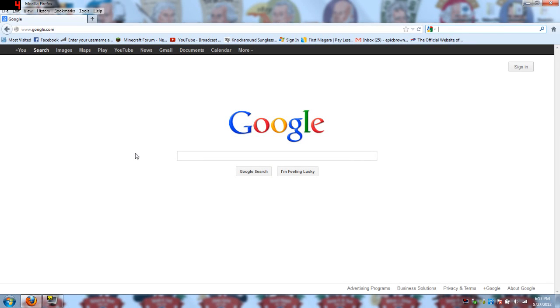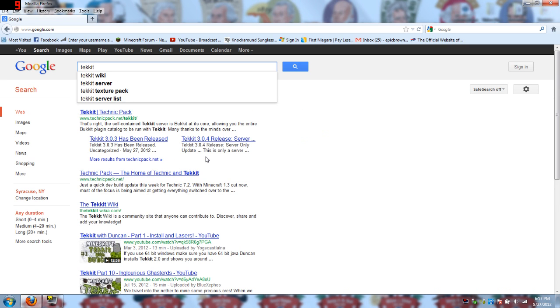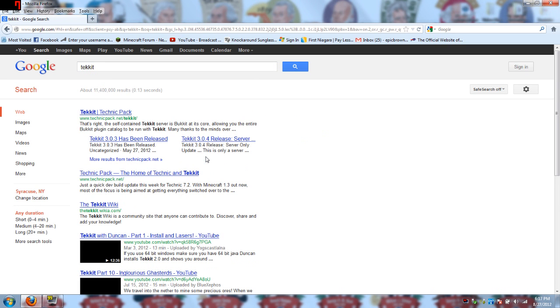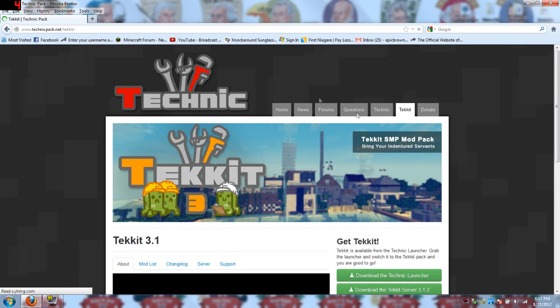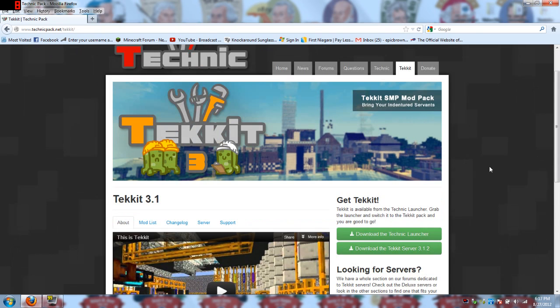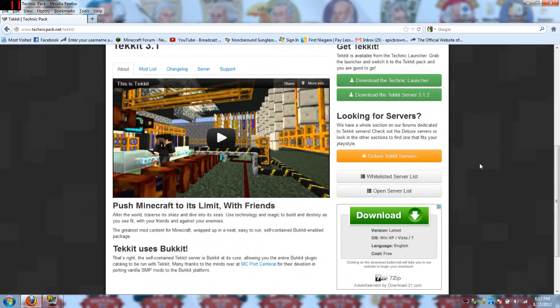Hi guys and welcome to a Tekkit server tutorial on how to set up your own server for Tekkit using Windows 7 and also how to port forward on the router. The first thing you're going to need is go to the Tekkit website, it's part of the Technic Pack and you're going to have to download the launcher if you don't already have it.